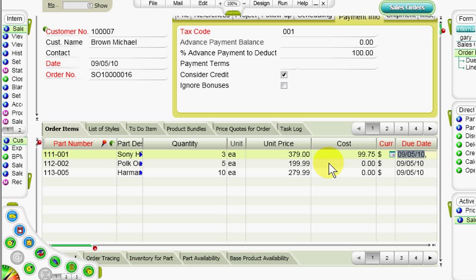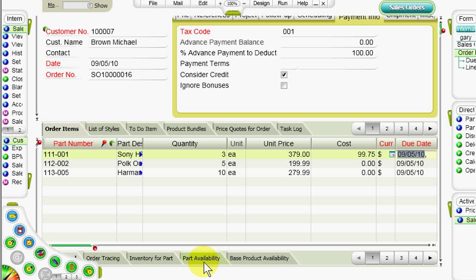When itemizing an order, you can find useful information in the various sublevel forms, such as order tracing, inventory for part, part availability, etc.